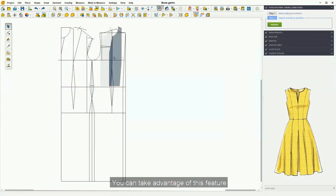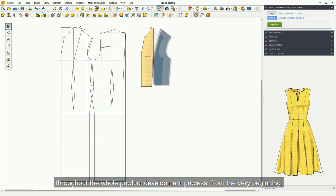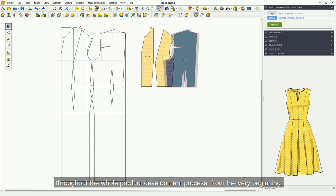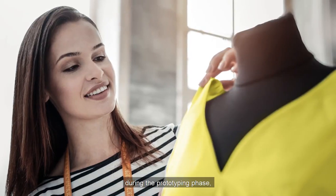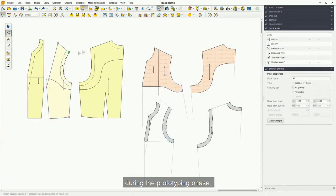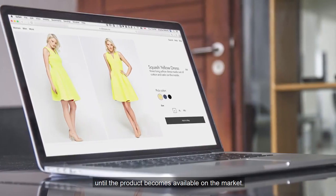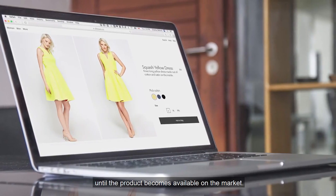You can take advantage of this feature throughout the whole product development process from the very beginning, during the prototyping phase, until the product becomes available on the market.